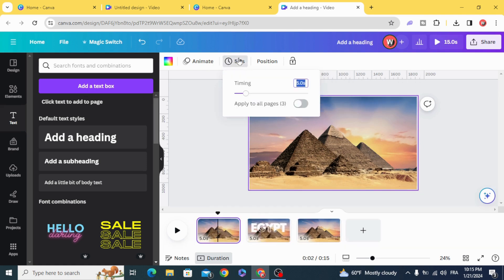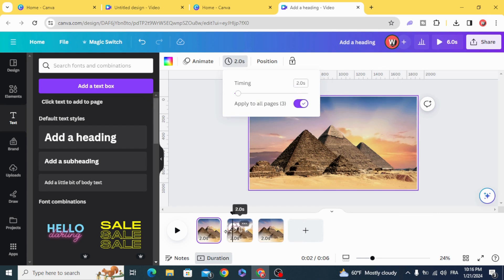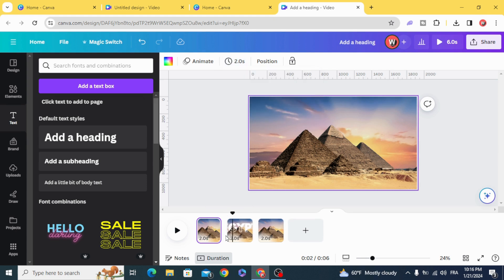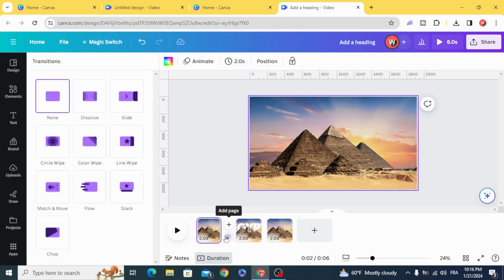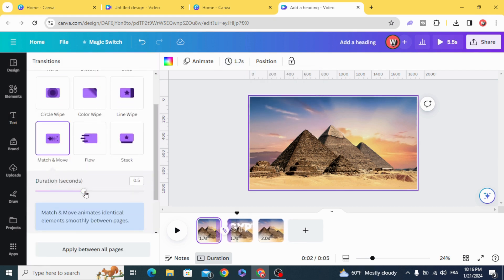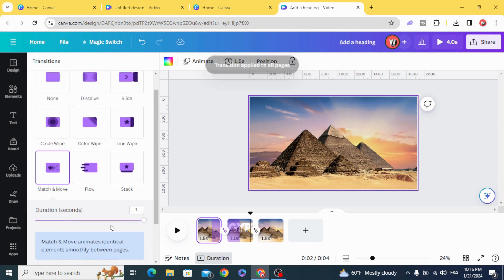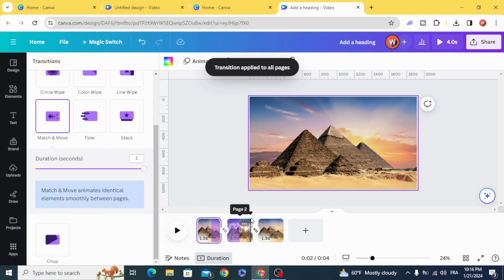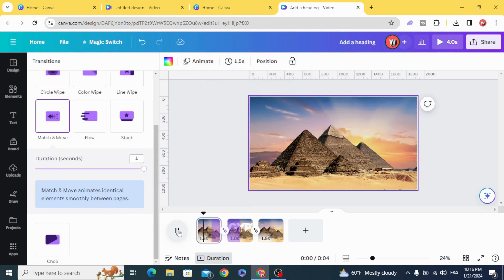Go to timing and make it just two seconds. Add a transition, select match and move at one second, apply between all pages, and here is the result.